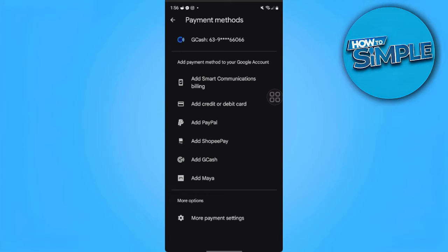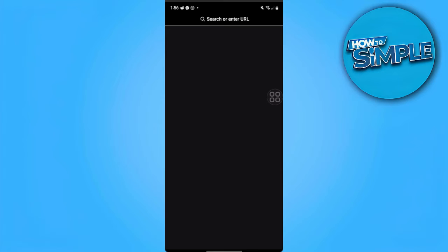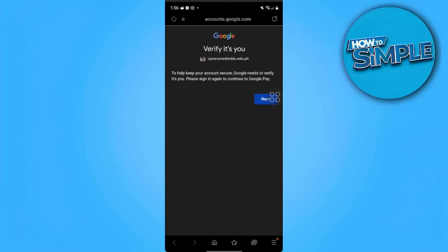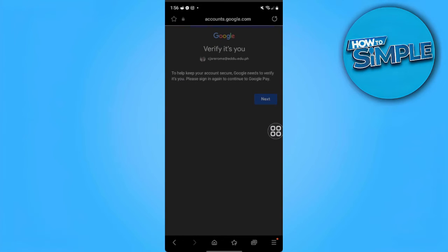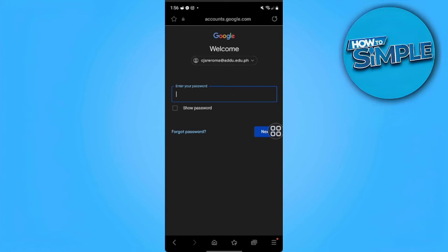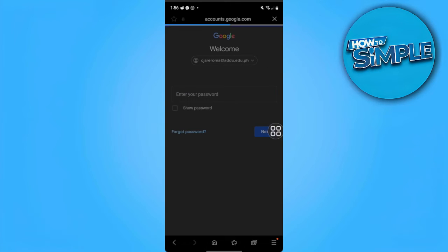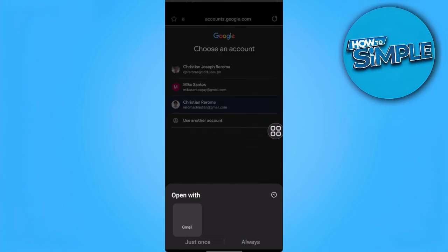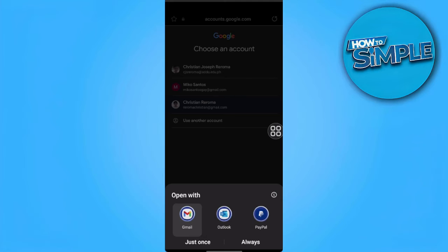Now tap on More Payment Settings. It will redirect us to an external link, which is the payment methods for your Google account. From here, you want to verify the account. Make sure that the account you're using is the one you're using for your payments, and select the account.